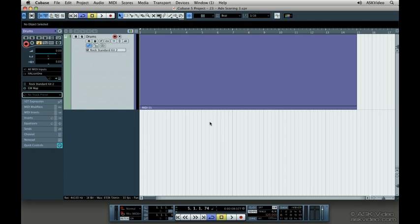We're going to set up a score drum map, set up the staff for drum notes, enter and edit drum notes, and learn how to use a single line drum staff.